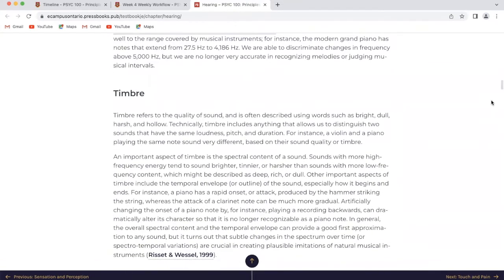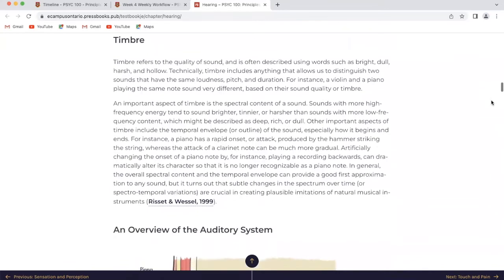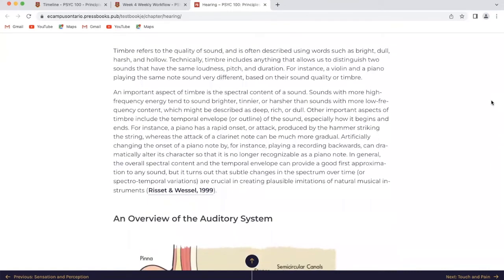Timbre. Timbre refers to the quality of sound and is often described using words such as bright, dull, harsh, and hollow. Technically, timbre includes anything that allows us to distinguish two sounds that have the same loudness, pitch, and duration. For instance, a violin and a piano playing the same note sound very different based on their sound quality or timbre.